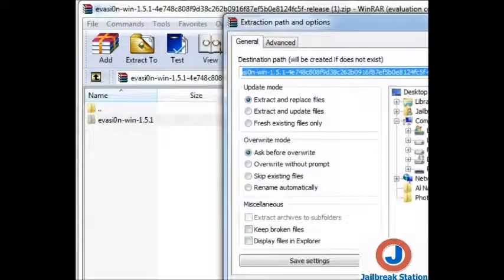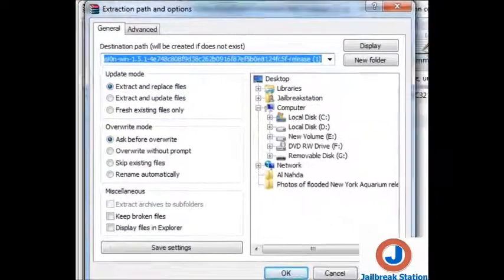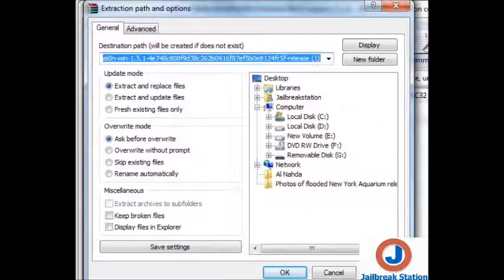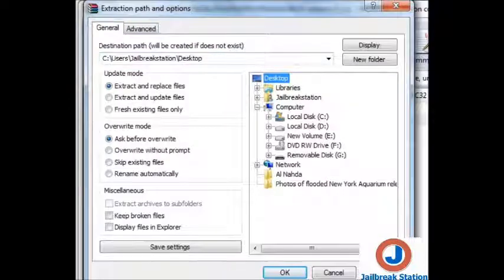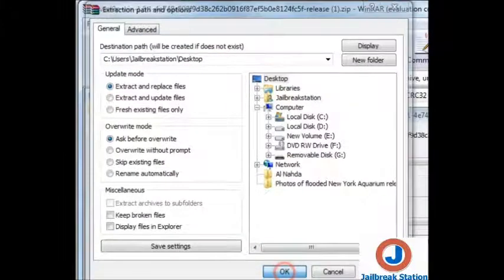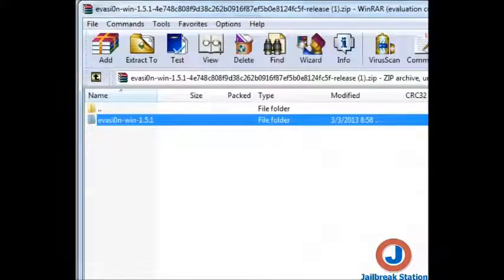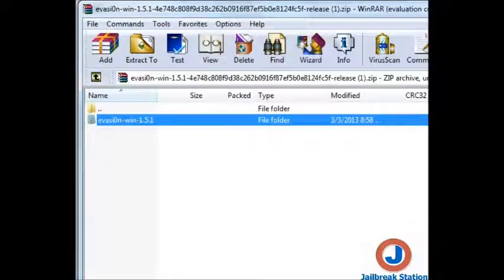Now we will be extracting the file. Click 'Extract To' and in the Extract To dialog we will be selecting the Desktop. On the Desktop we will be extracting this file. After the extraction is complete, we will be opening the Desktop folder.